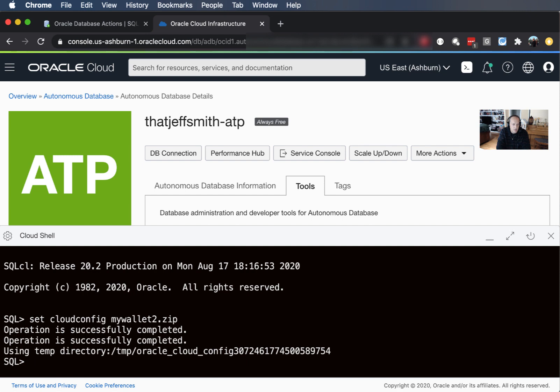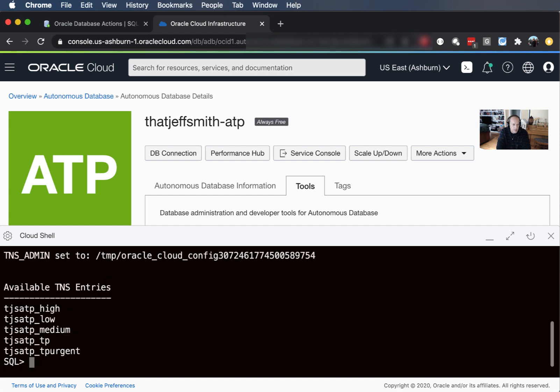And it's telling us that it's successfully loaded those files into memory. And now there's another SQL CL command I can use called show TNS and it tells me the TNS file that it's reading from and it's also listing the entries in the TNS file that I can use to make a connection.